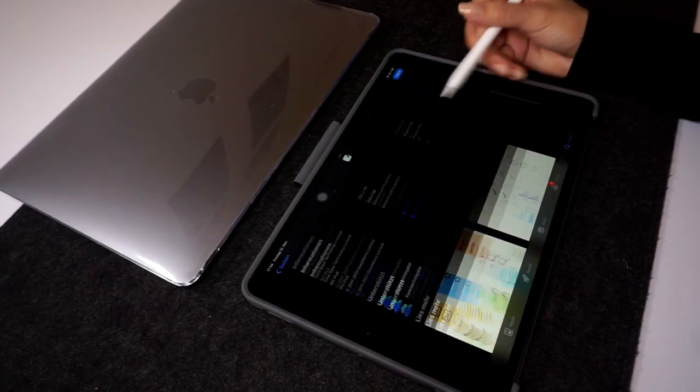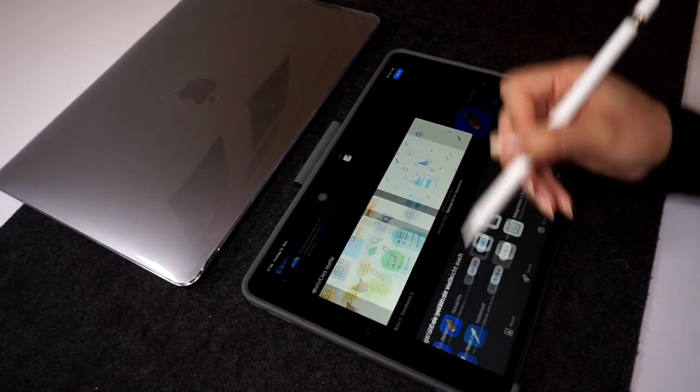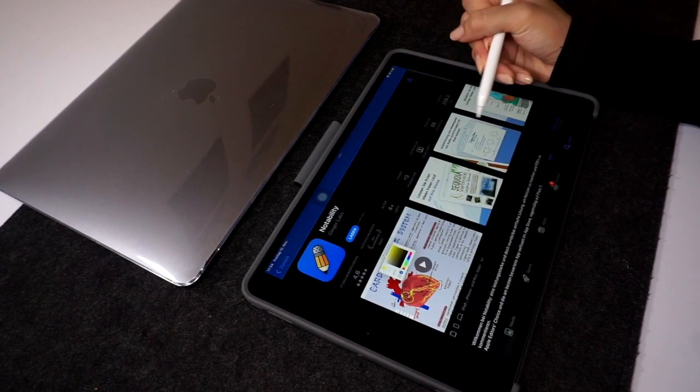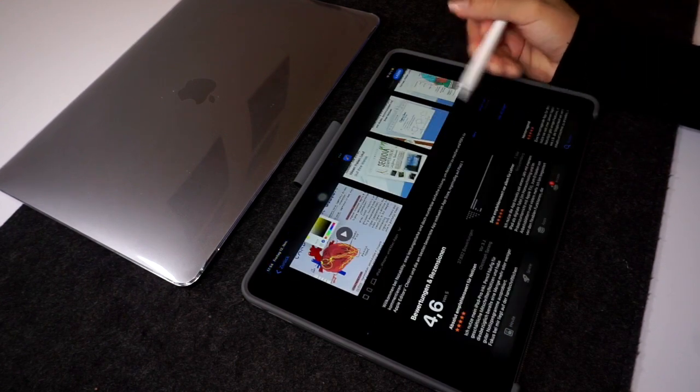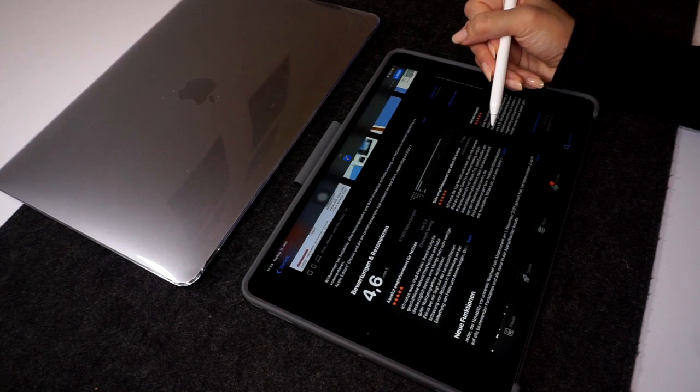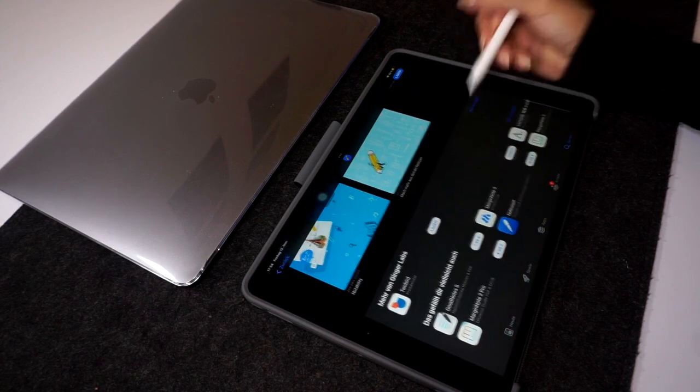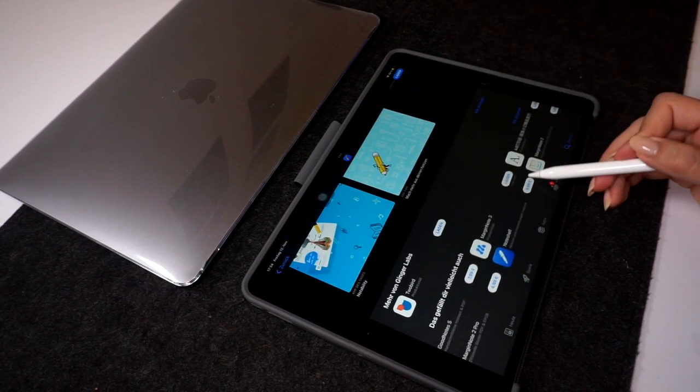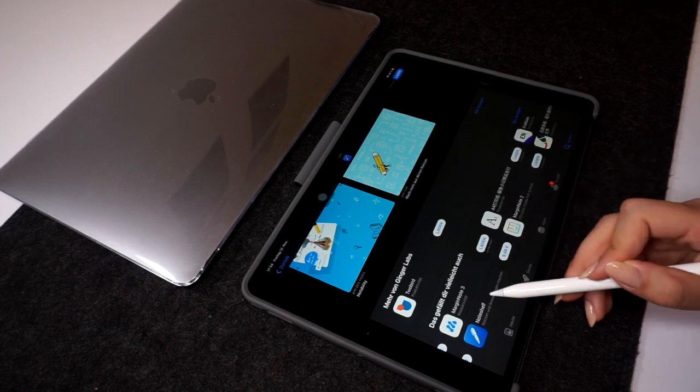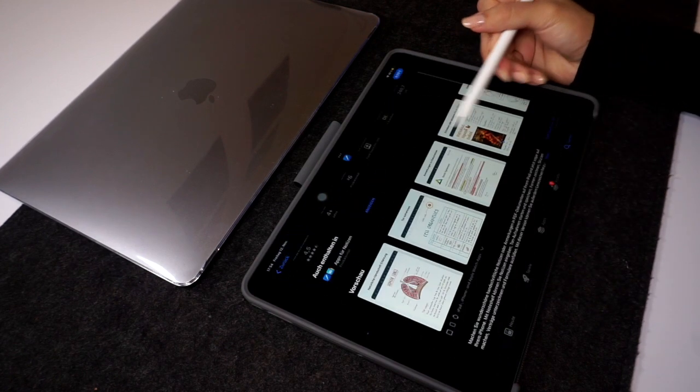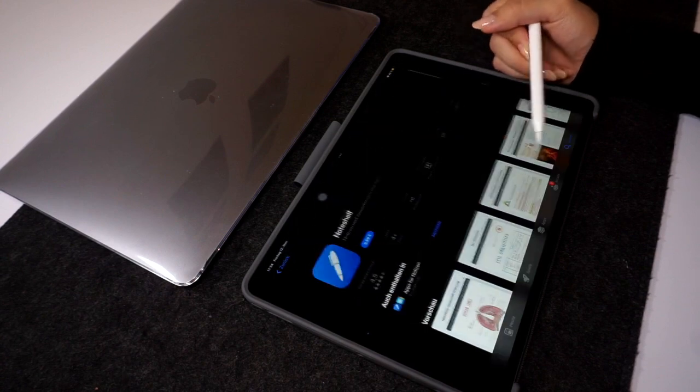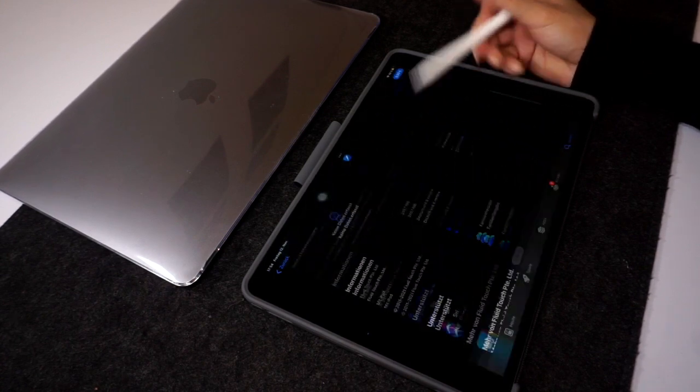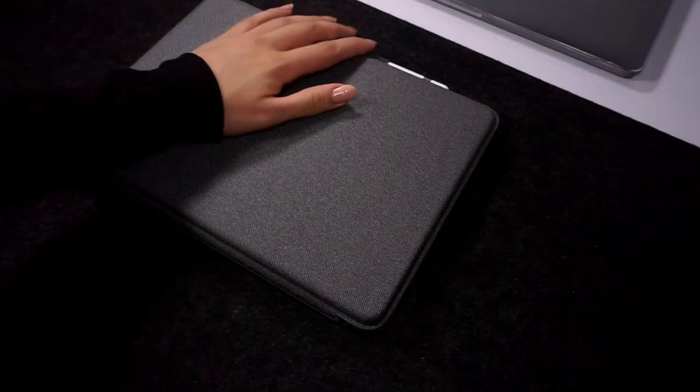For instance, decent note apps cost around ten dollars or eight euros, like GoodNotes or Notability. But I use OneNote, which is a terrific alternative that I personally use all the time and I would recommend it to anyone, and it's free. By the way, I also use it on my computer, so I have all the notes that I write on my iPad also on my computer.